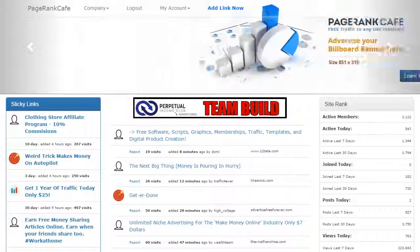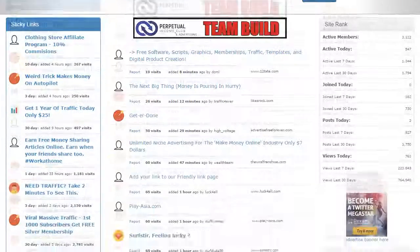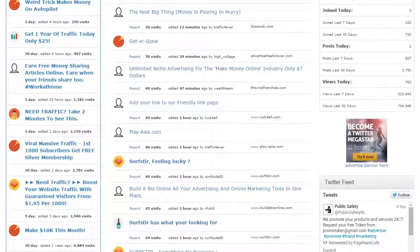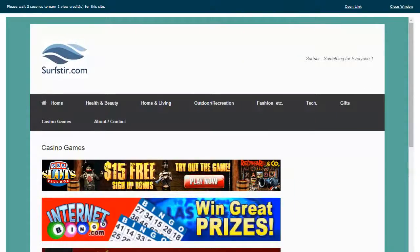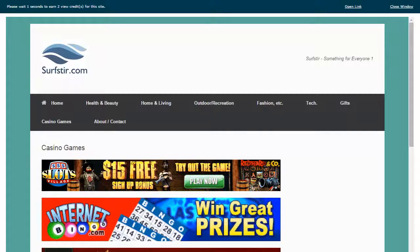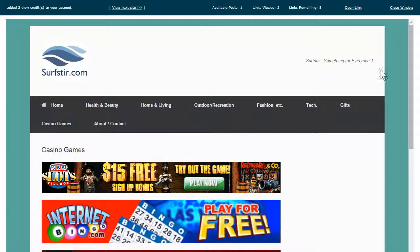Now it's time to start earning credits towards posting your link. Click on any link to activate the view website timer window. Simply view the website for 10 or 20 seconds to earn credits.